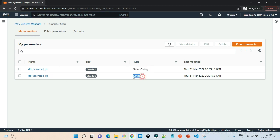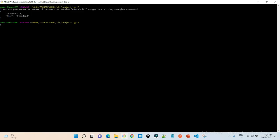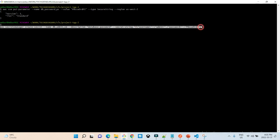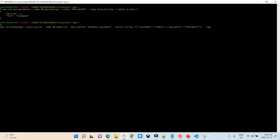I also want to create a credential stored in Secrets Manager. Using the AWS CLI, I store the secret with the name 'DB_admin_SM' — the suffix 'SM' indicates it is a Secrets Manager stored value. I provide a description and pass a JSON-compatible secret string containing username as 'admin' and password as 'password'. I set the region to us-east-2 and a new secret is successfully created under Secrets Manager.